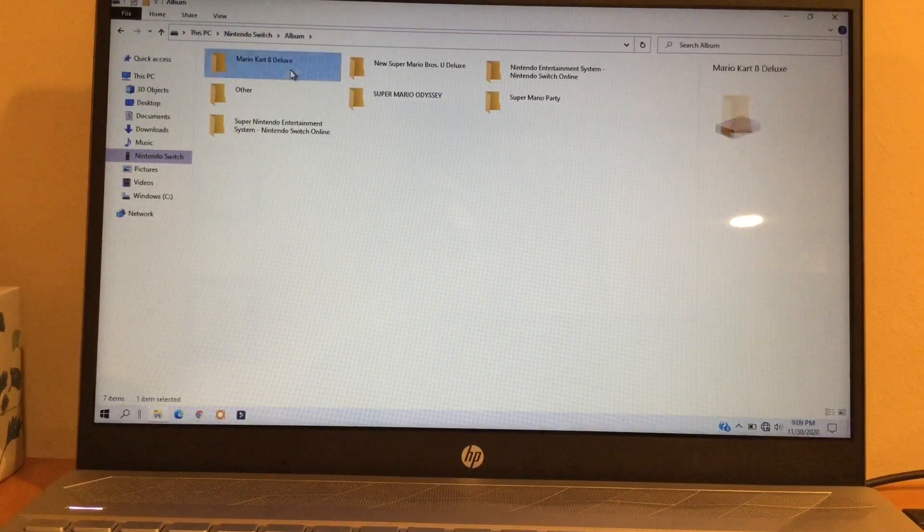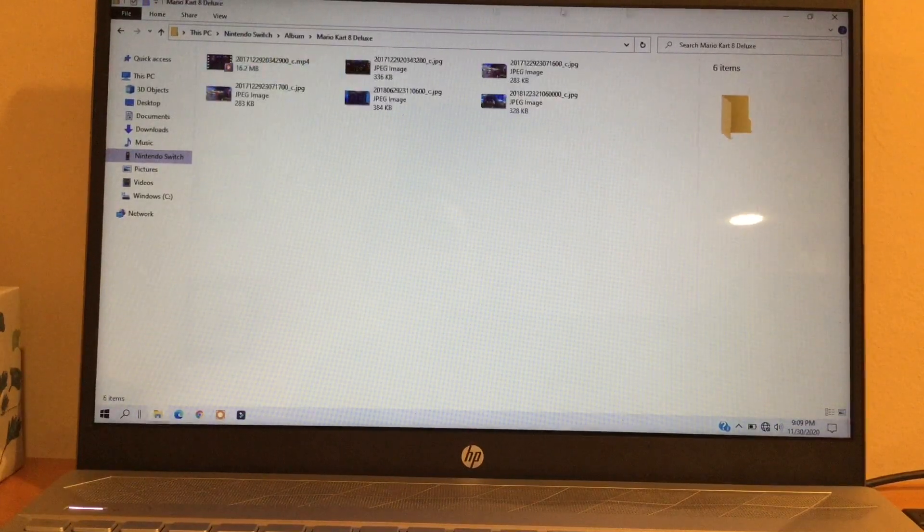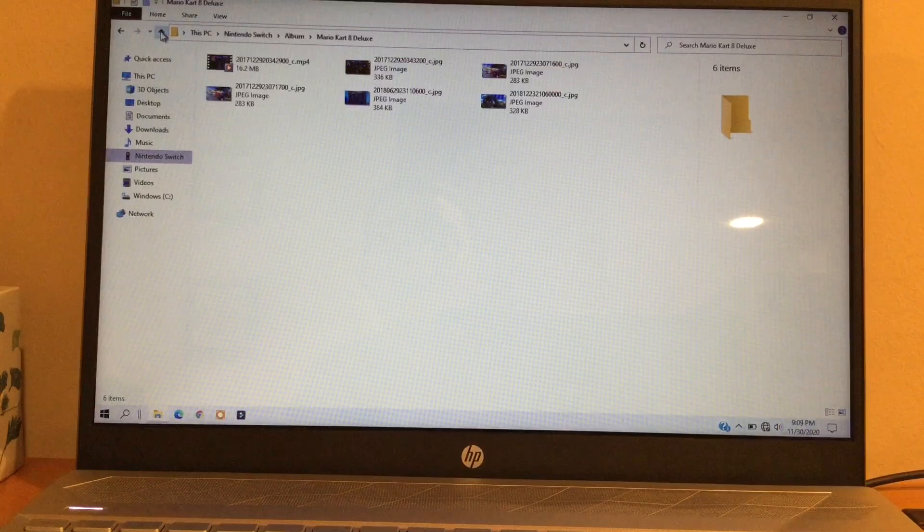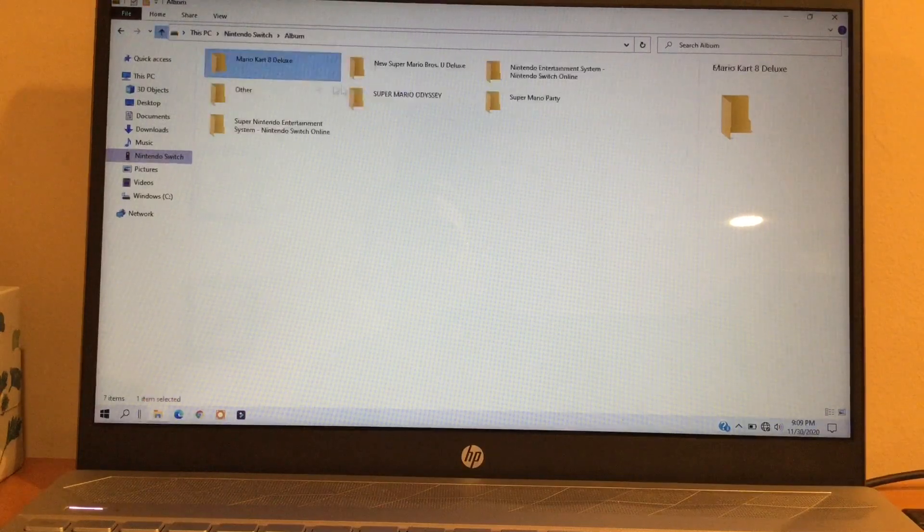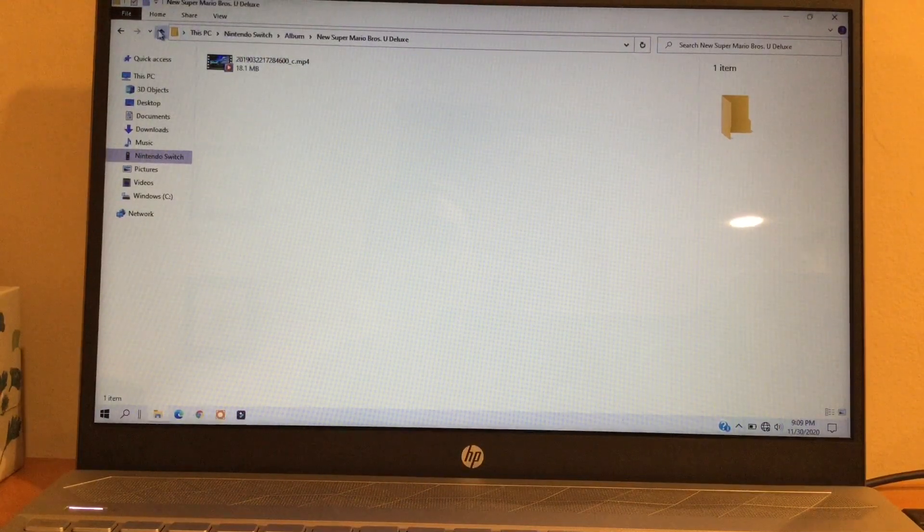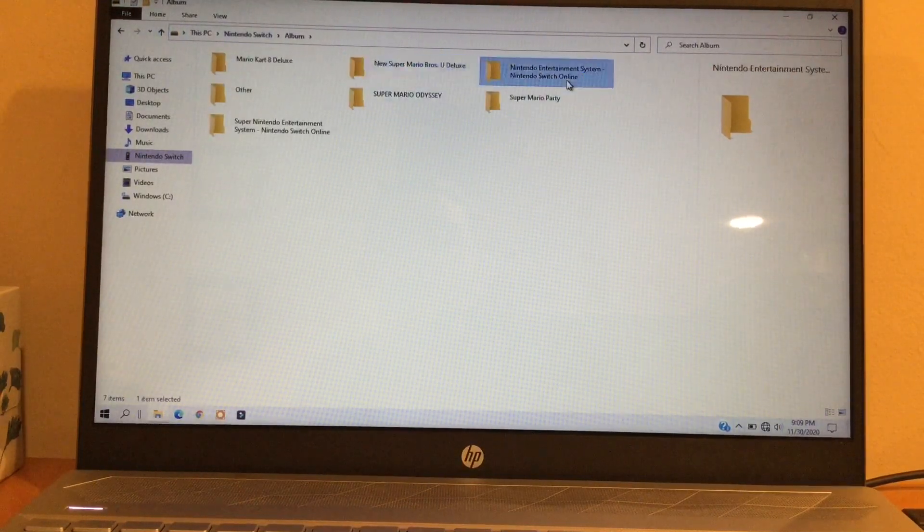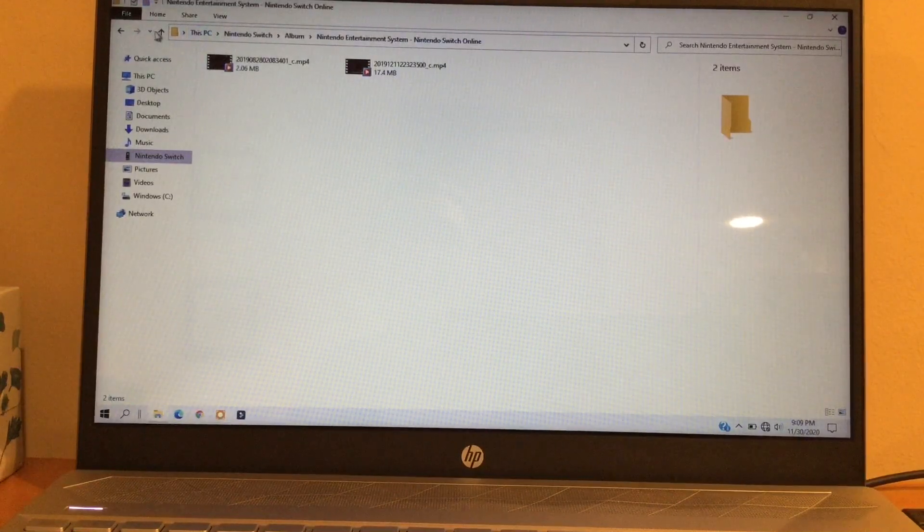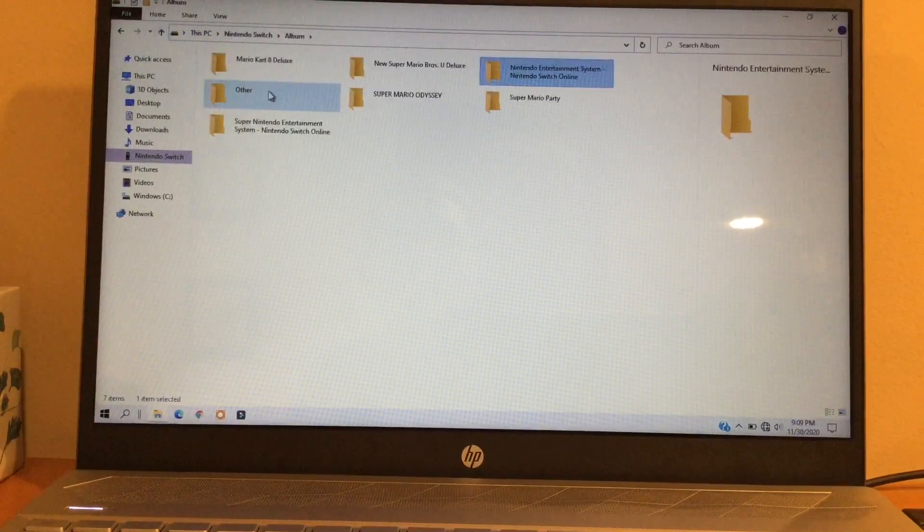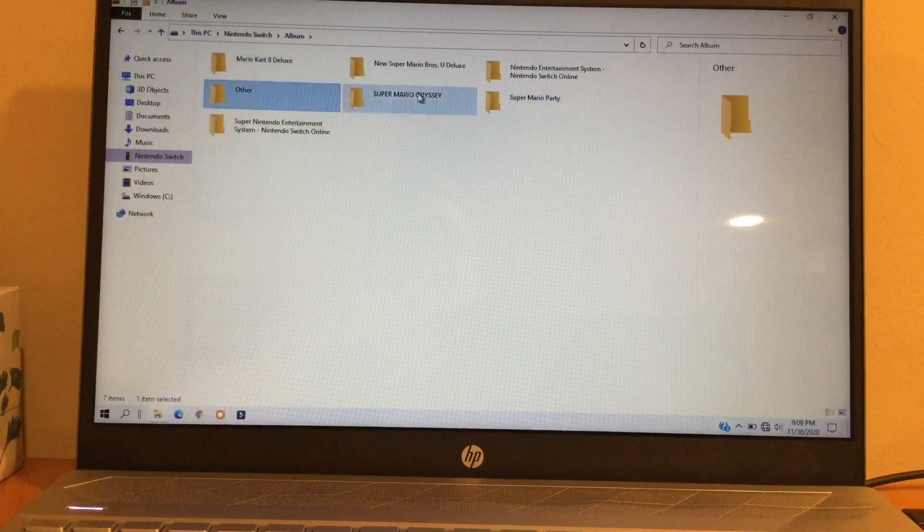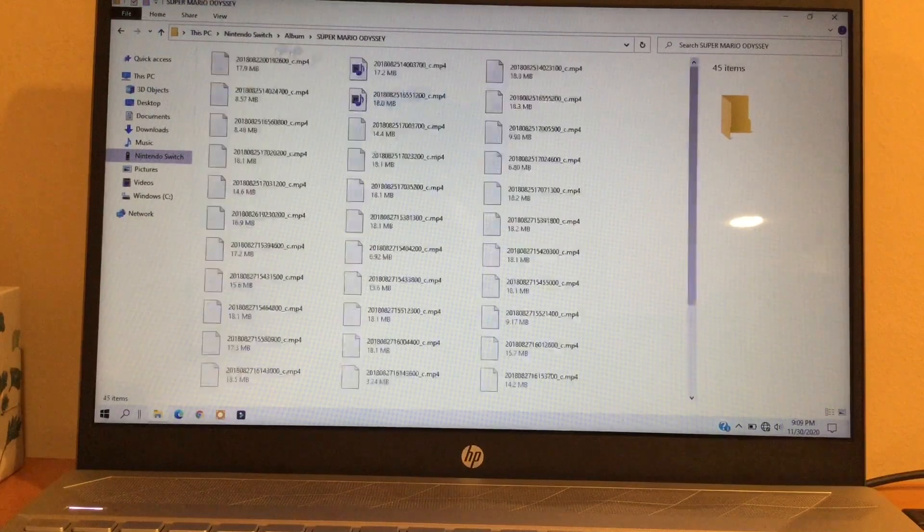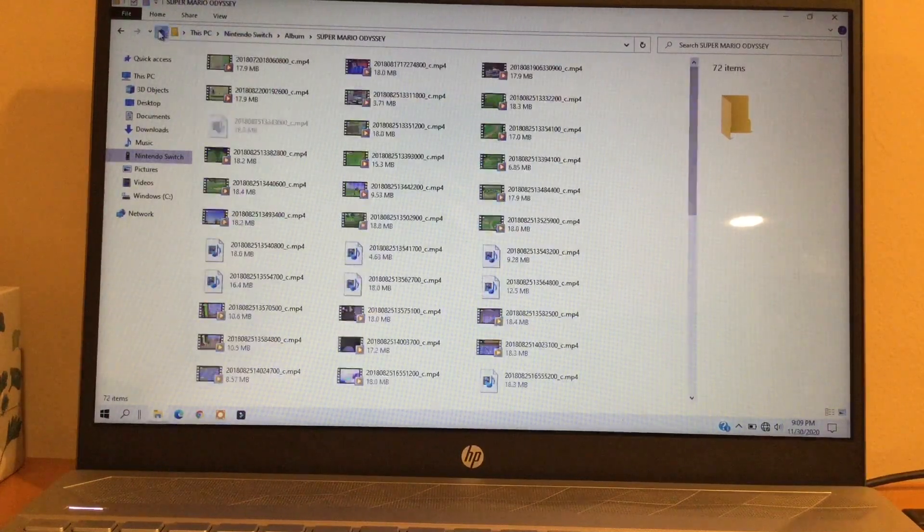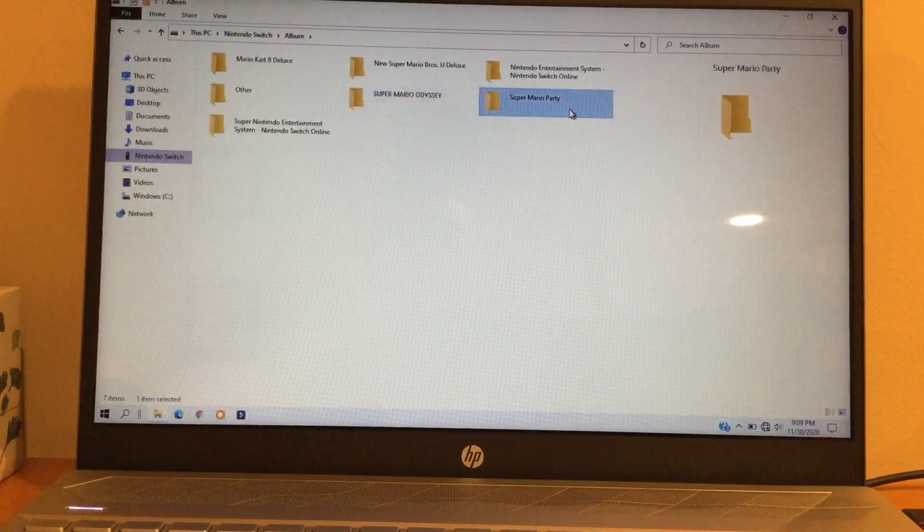So Mario Kart Deluxe has its own photos and videos, and Super Mario Odyssey Deluxe. These are just all the games I have screenshots and videos of, but you probably have more on other games that you have, but I don't have any other games.